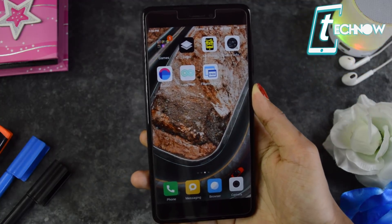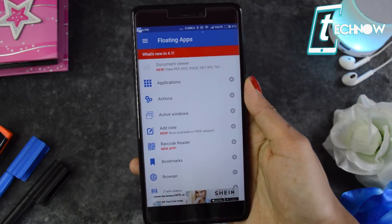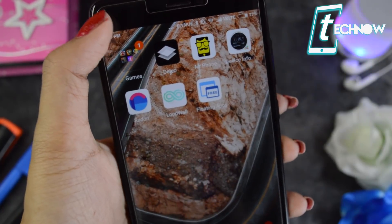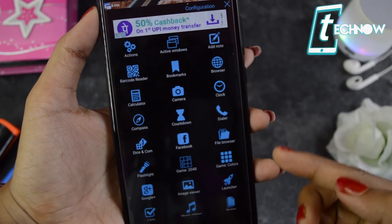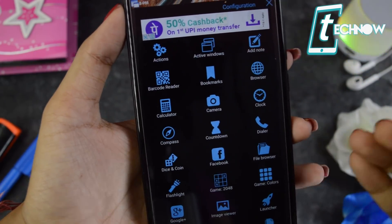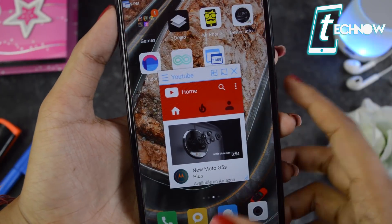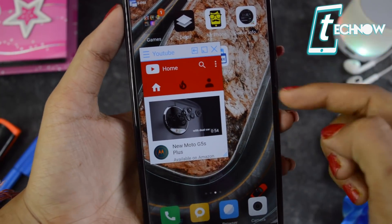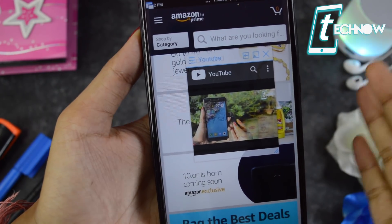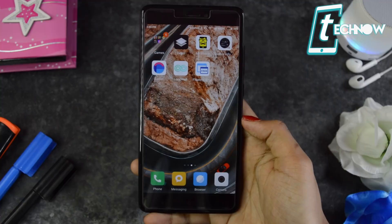Last but not least is Floating Apps, which helps you do multitasking on your Android device very swiftly. The UI is quite simple. There's a small icon at the top — tap it and you can choose any application to open in a small floating window, even while on your home screen or doing something else in the background. For example, YouTube can run as a floating window while you perform other tasks. You're not limited to one window — you can open multiple floating apps simultaneously.